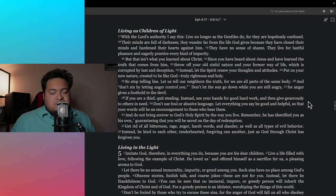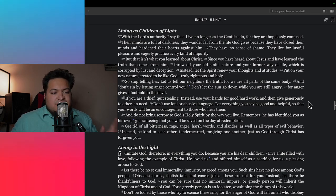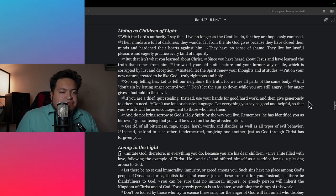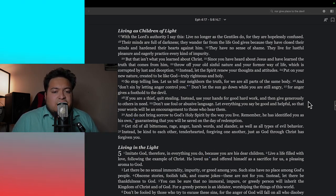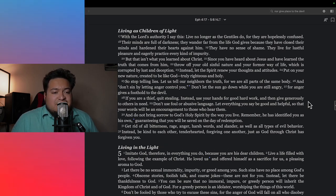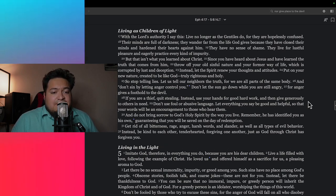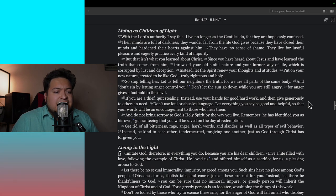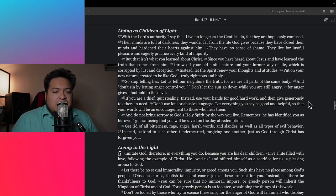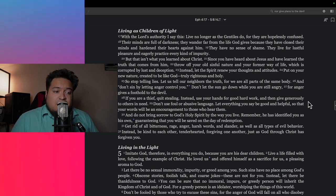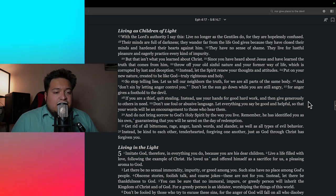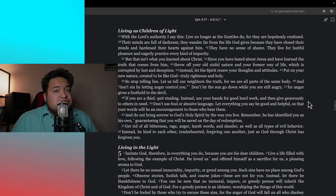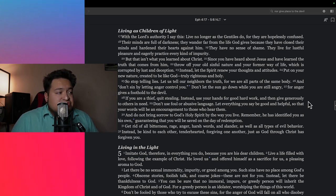Ephesians chapter 4 verse 17: 'With the Lord's authority I say this: live no longer as the Gentiles do, for they are hopelessly confused. Their minds are full of darkness. They have no sense of shame. They live for lustful pleasures and eagerly practice every kind of impurity.' Watching a horror movie is a form of impurity. There's nothing pure about a horror movie.